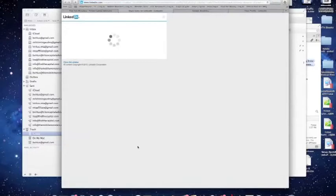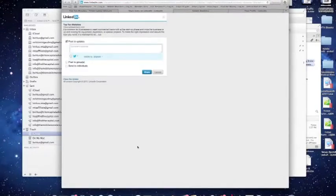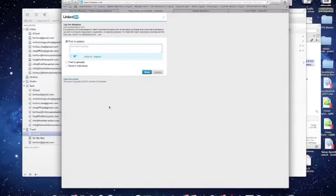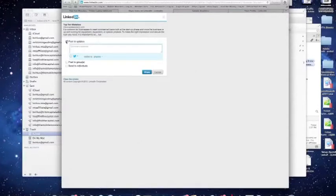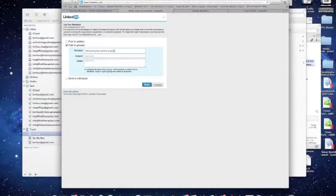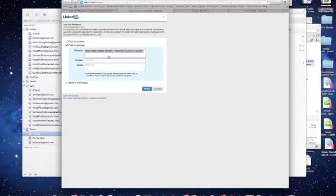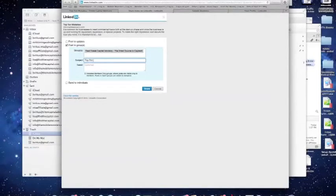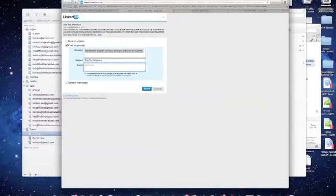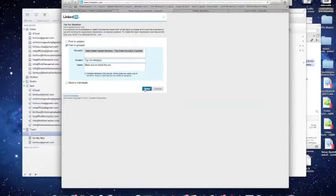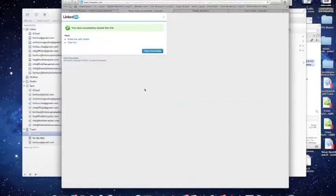Once you hit that button, it takes you to a little section here that you can go ahead and quickly post that to, number one, your updates, and in this case, more importantly, your groups, and what I'll do is I'll just post it to one group here, Real Estate Capital Advisory, which, ironically enough, is Triton Capital Advisory's group within LinkedIn. Under the subject, I'm going to type in Top 10 Mistakes, if I can spell it here, and under details, just something to grab their attention. Make sure to check this out. Okay, all you do at this point is hit Share, and this has been shared to your LinkedIn group.